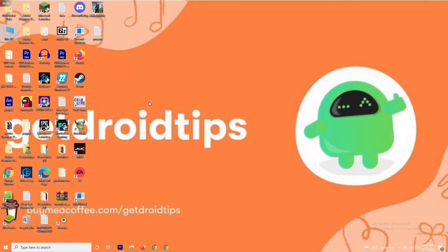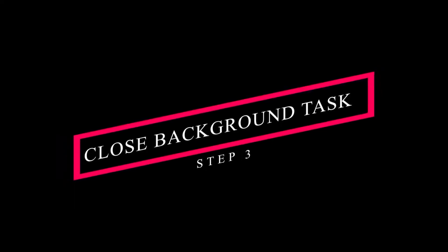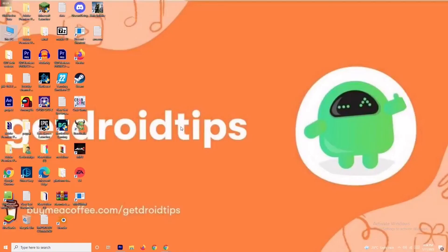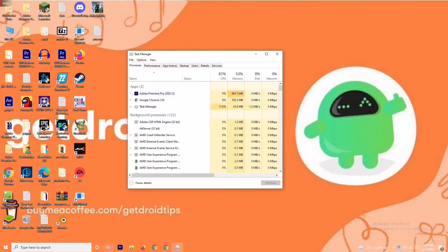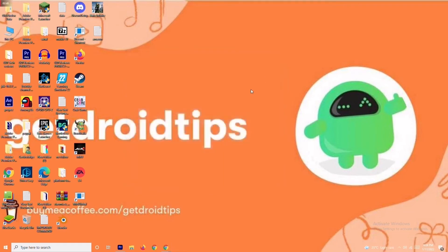Solution number three is to close background tasks. If anything is running in the background and draining your performance, you'll have trouble on the loading screen. Right-click the taskbar and open Task Manager. For example, Adobe Premiere Pro is running in my background since I'm editing a video. If an app isn't needed, right-click it and select 'End Task'. Go through and end all unnecessary tasks one by one.